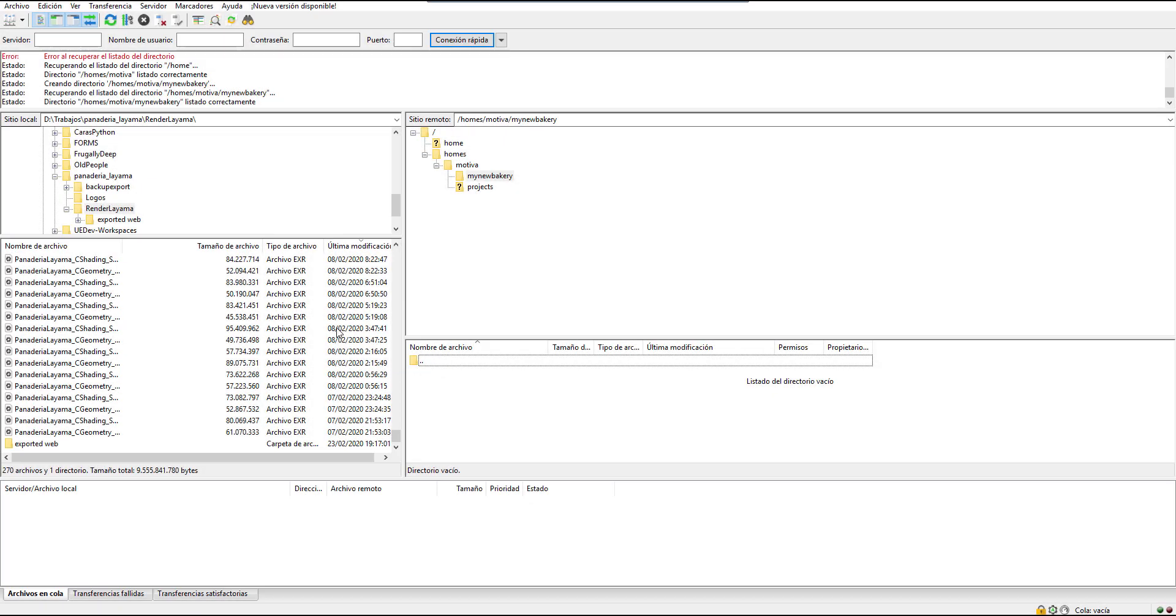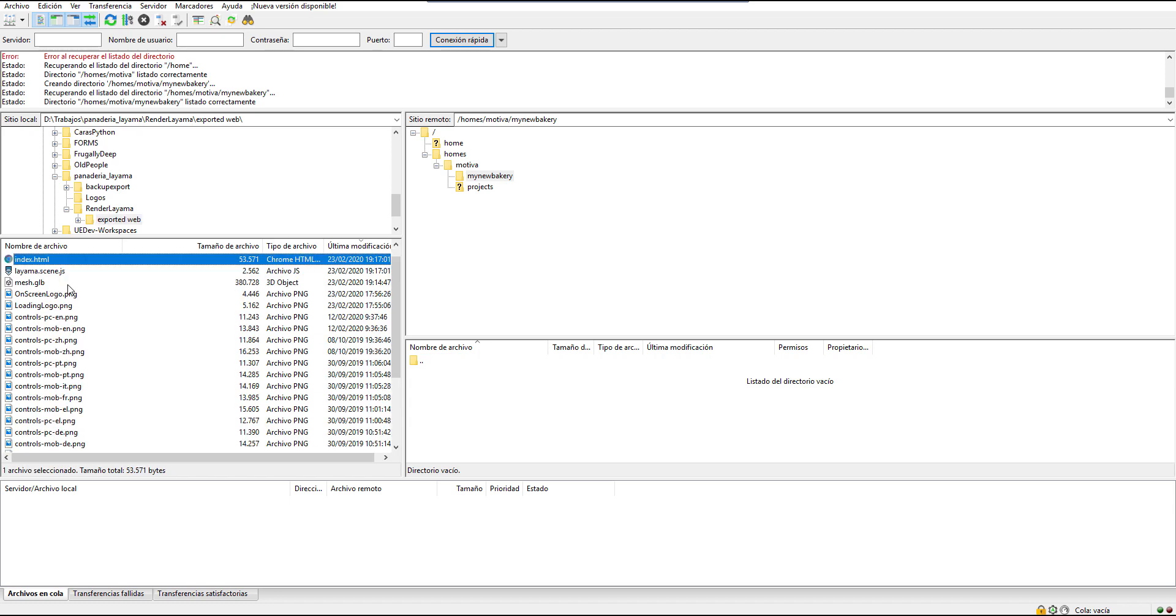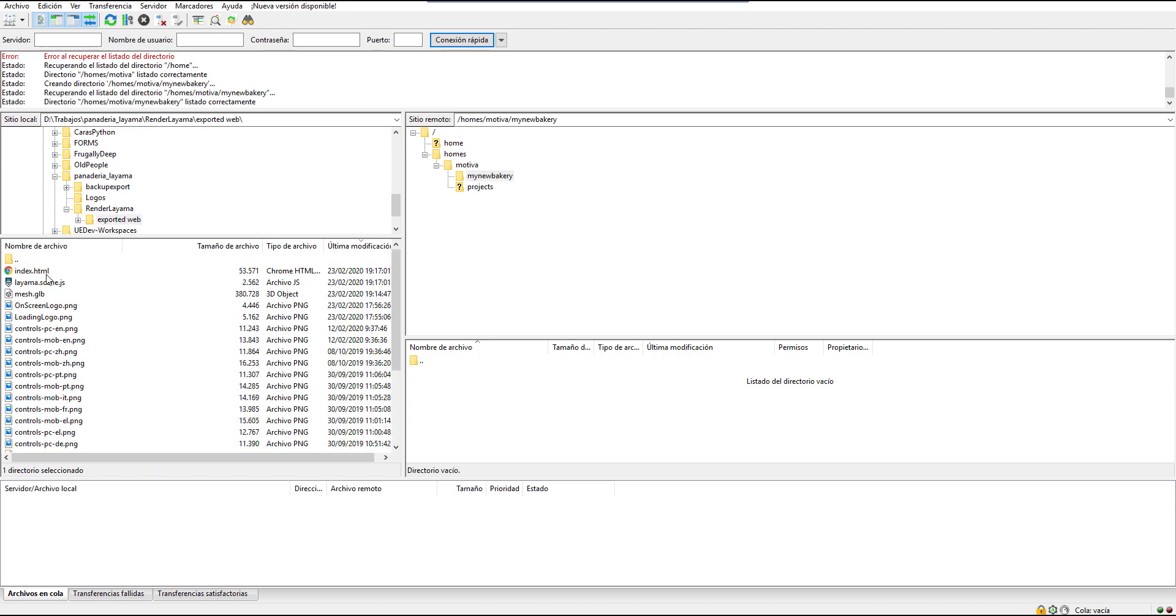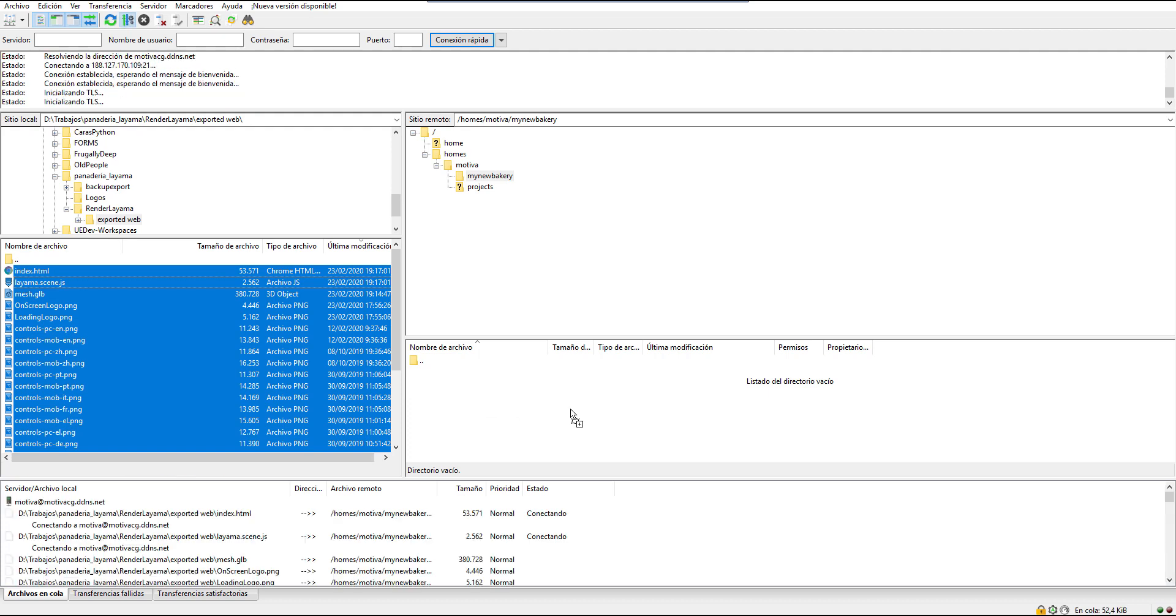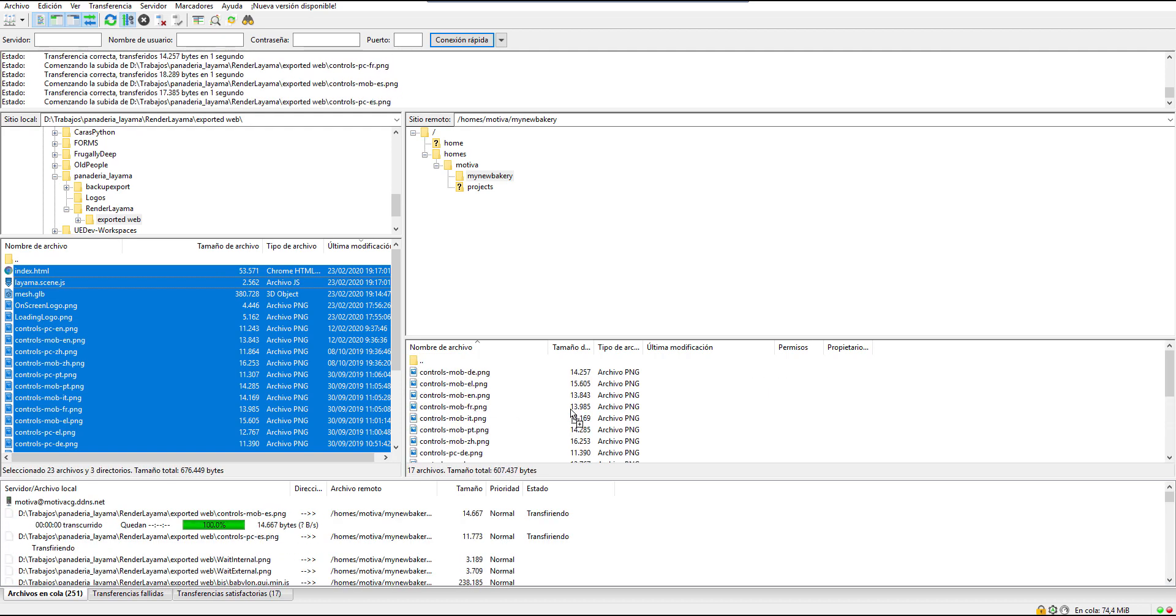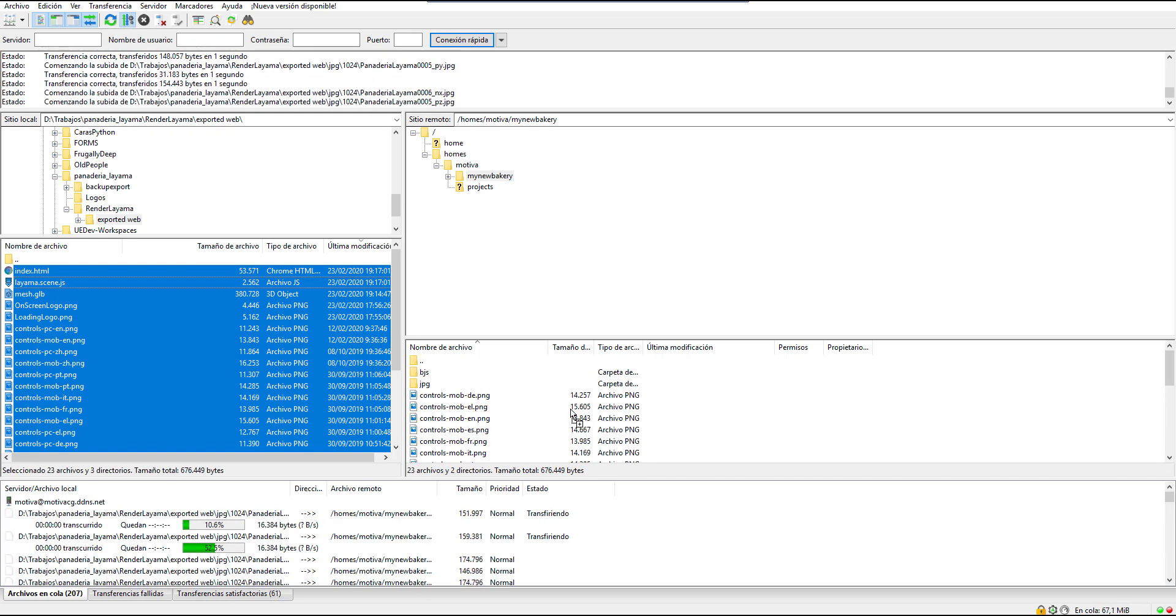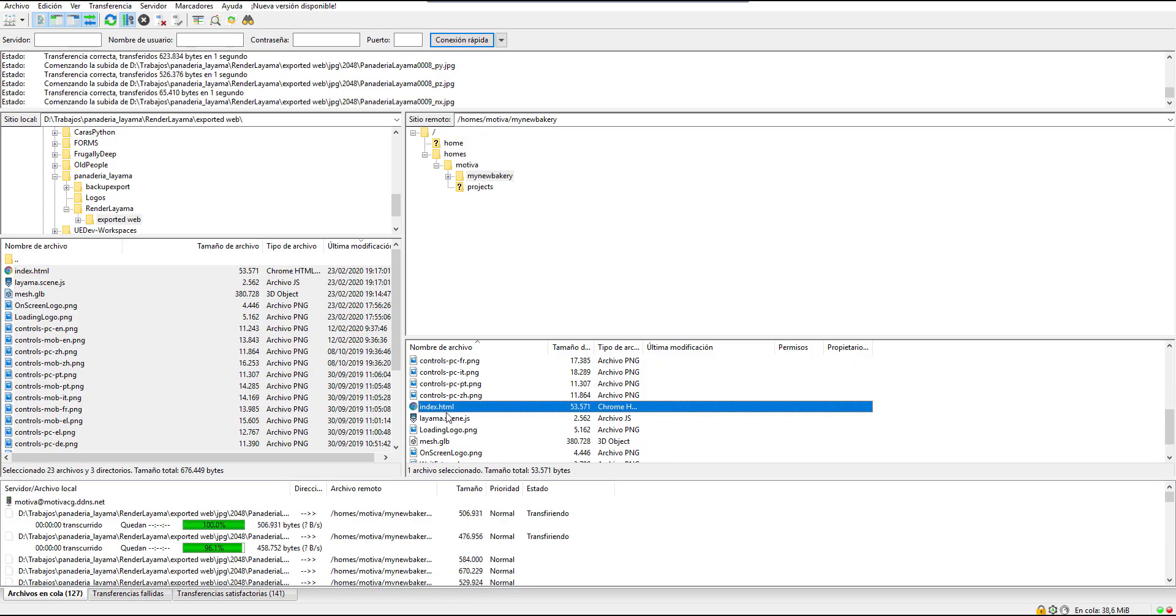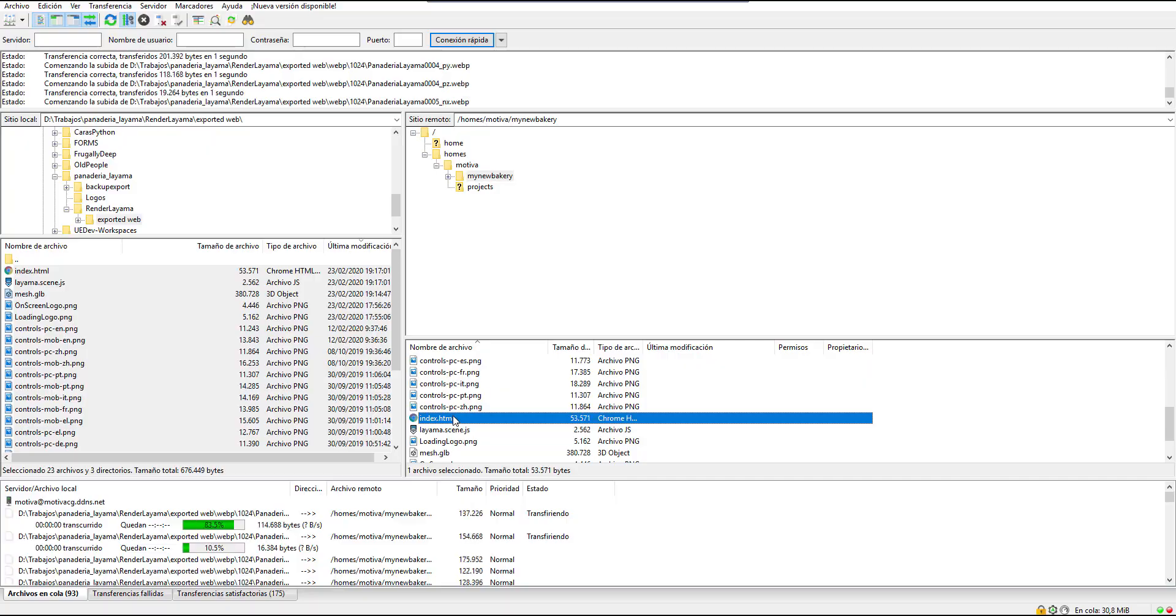Uploading a Layama project to your host has no differences with uploading any other file like images or so. We only need to drag and drop the entire output folder and every single file will be uploaded. Once the upload is complete, we should share the link to our index.html.